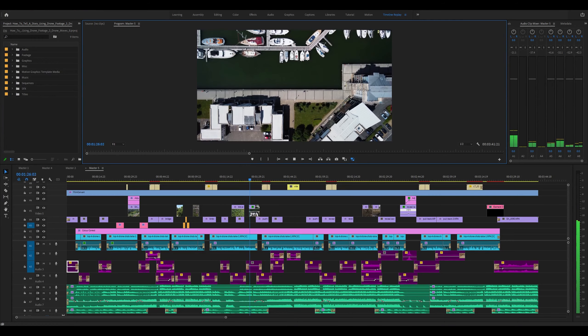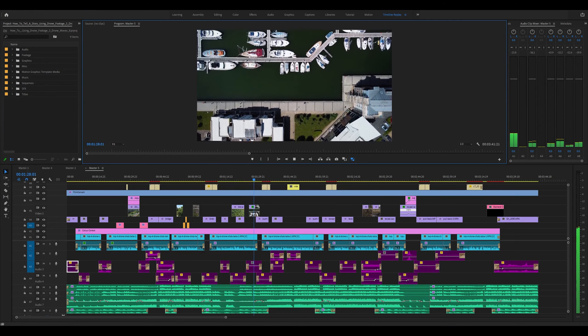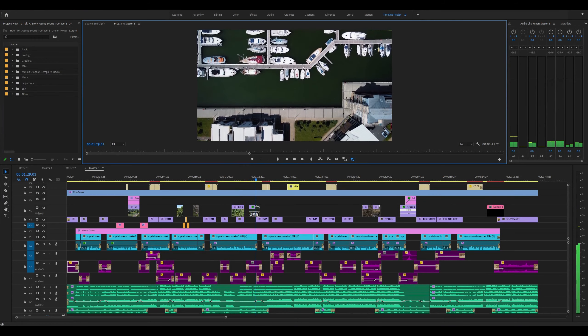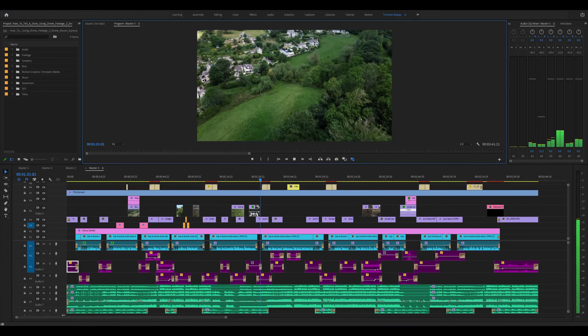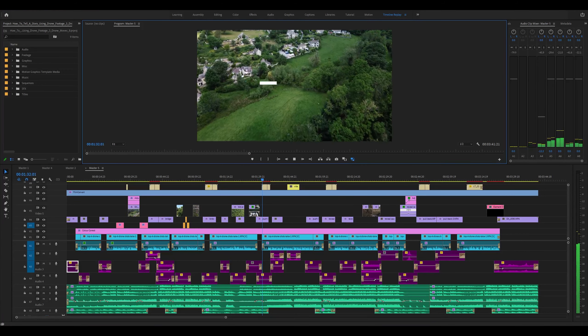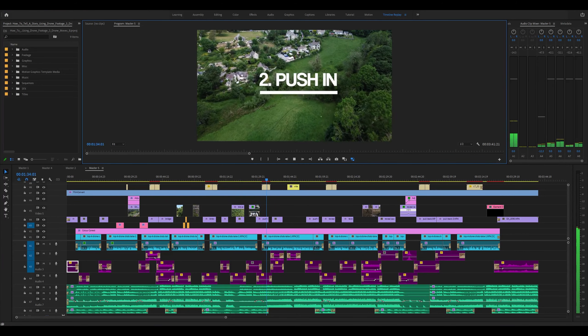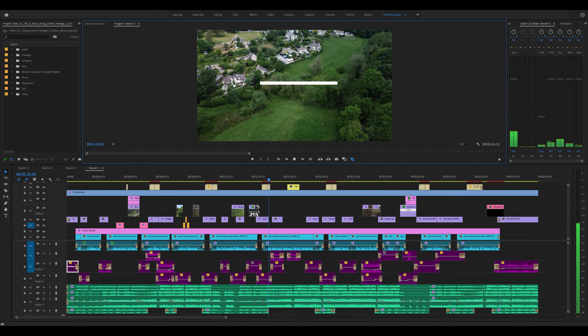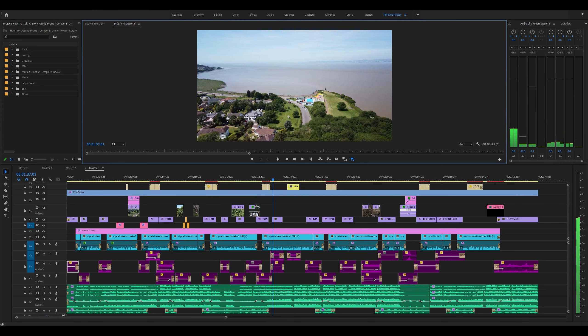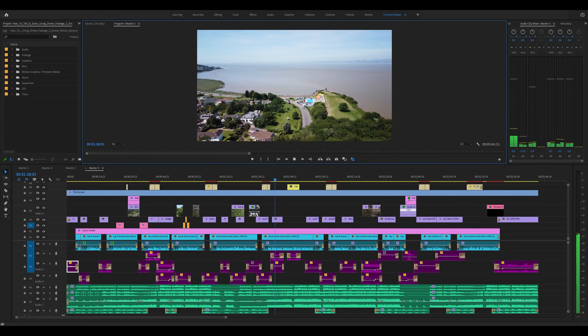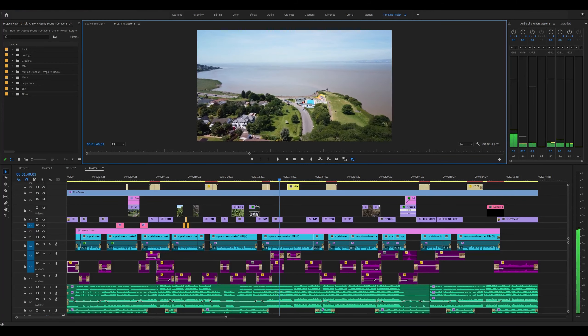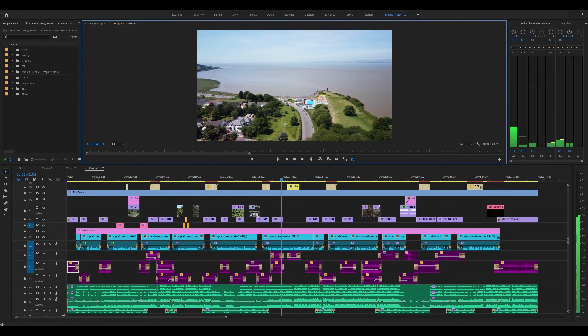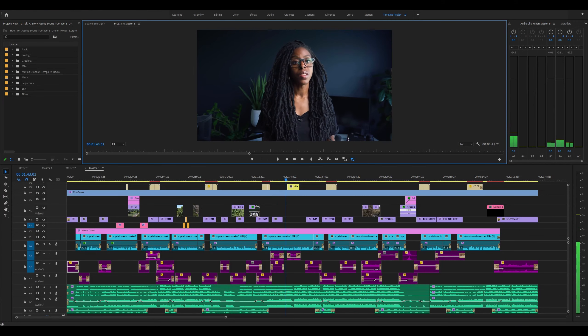The other shot that you can use in order to begin your story is a push-in shot. This one's great for communicating to your viewer that they're basically going to be taken into a specific location. For this you can literally just fly your drone in a straight line towards the location or the subject.